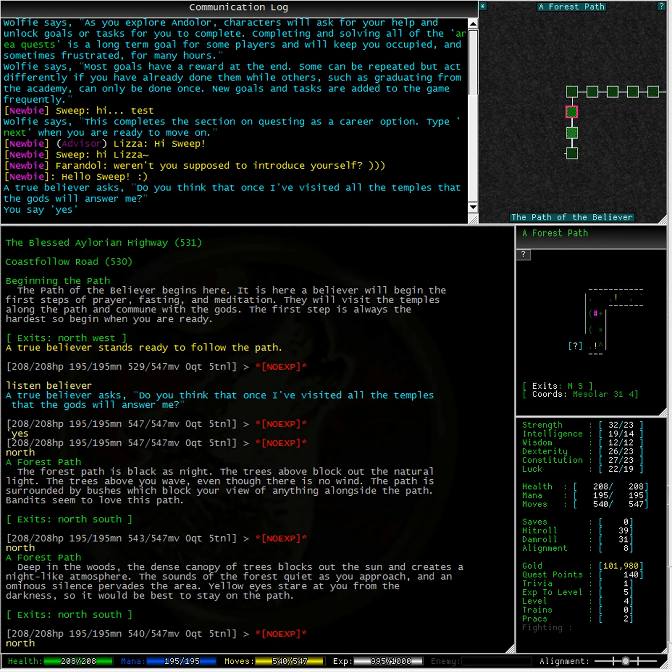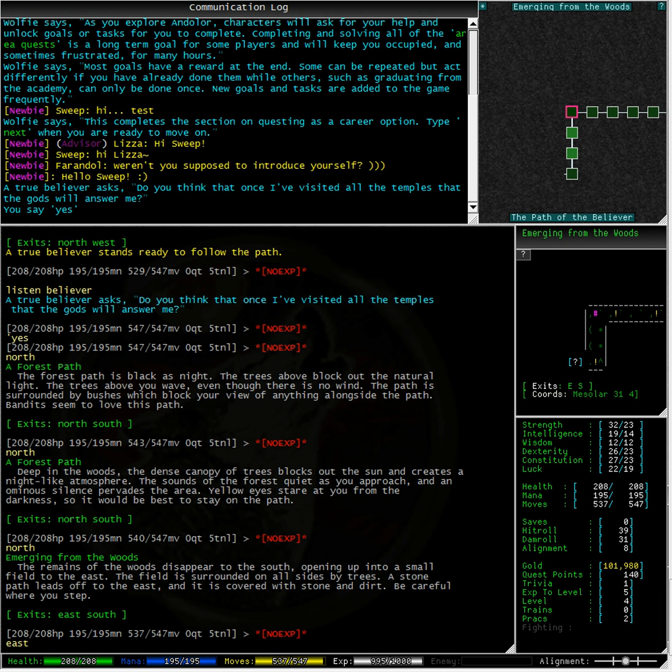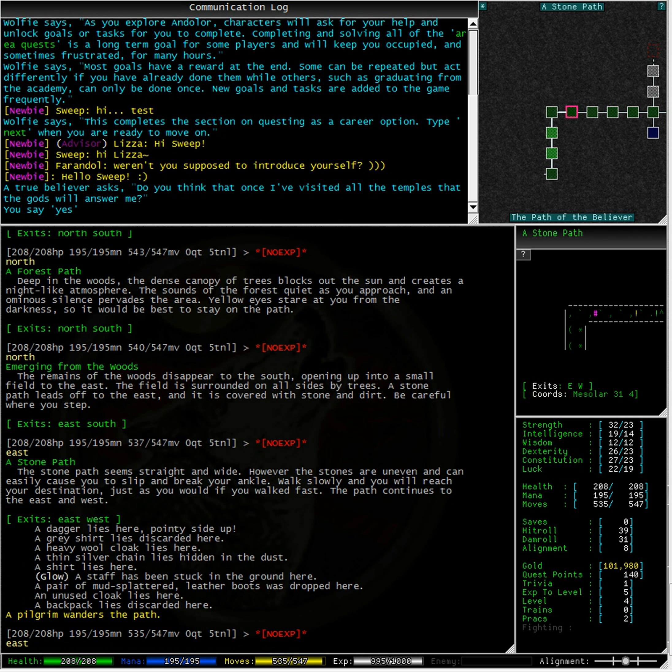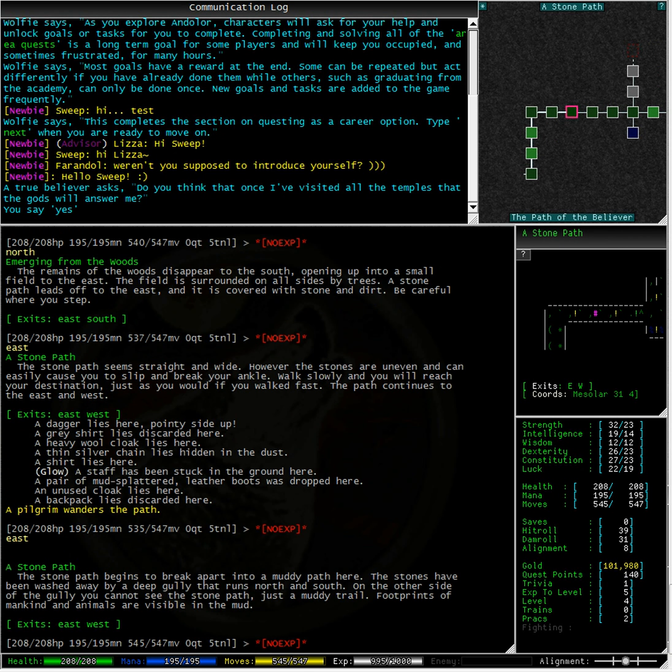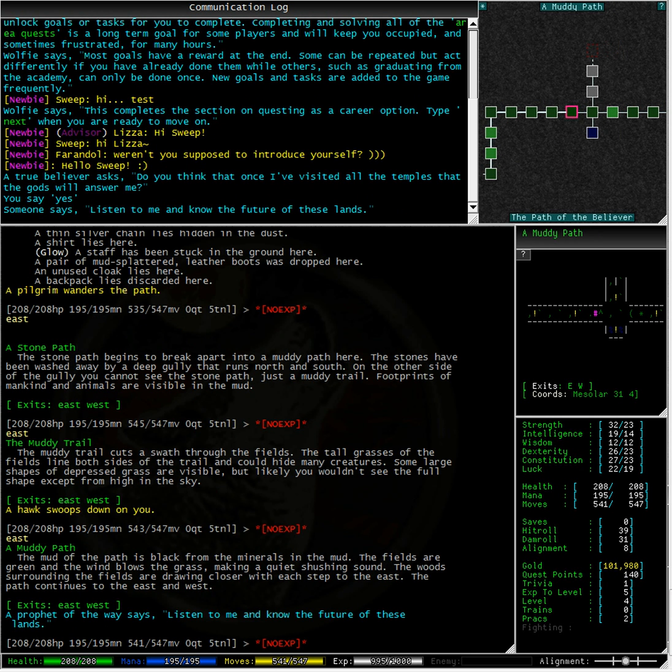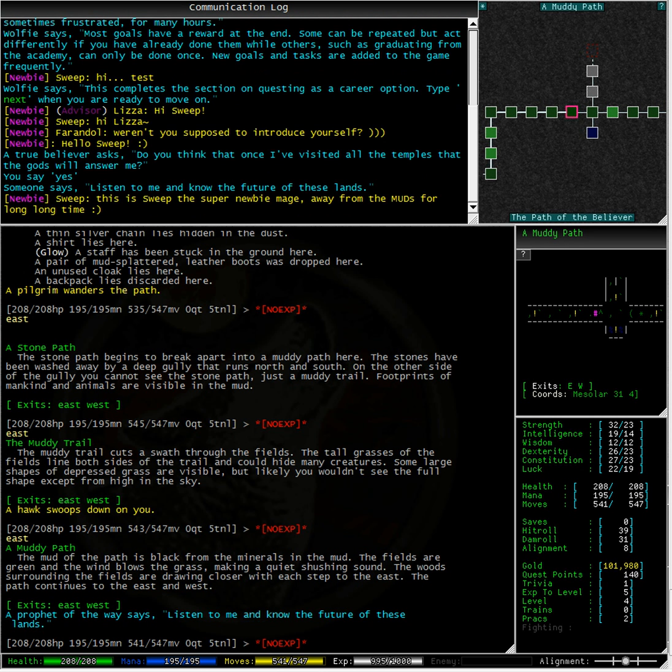The goal starter is generally the green exclamation point, just like our trainers are in the academy. A prophet of the way says, listen to me and know the future of these lands. Hmm, quite a slight problem. We can't actually see the prophet. I wonder if we can listen to him.